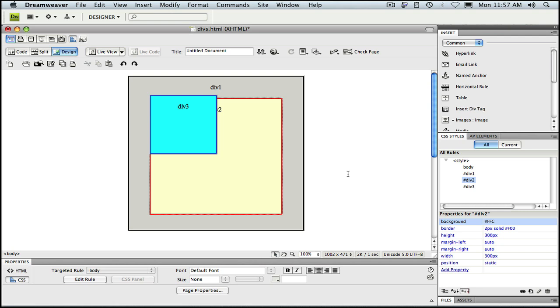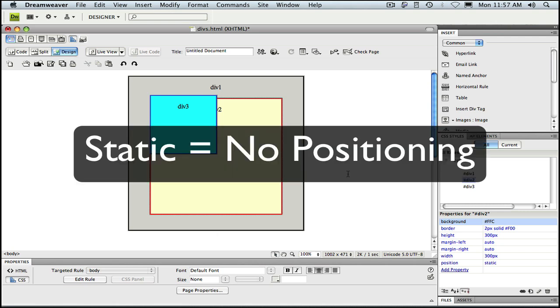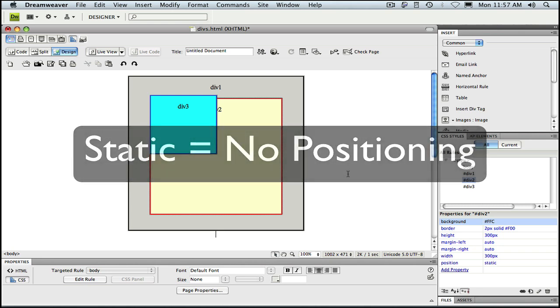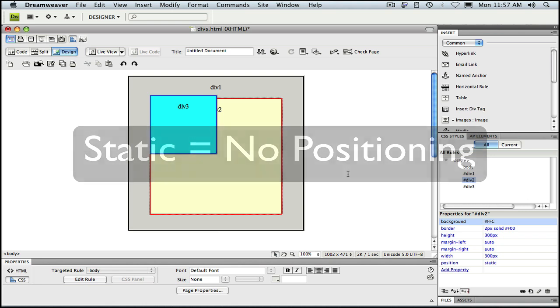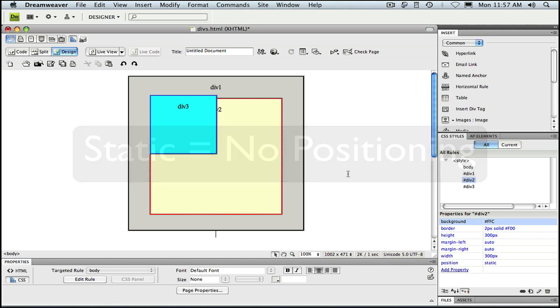That's because static positioning is used to remove the positioning property from an element. An element which has static positioning is the same as an element which has no positioning property applied at all and it appears in the normal flow of the page. That can be a little confusing and it's not something you'll use unless you get into very advanced CSS positioning.